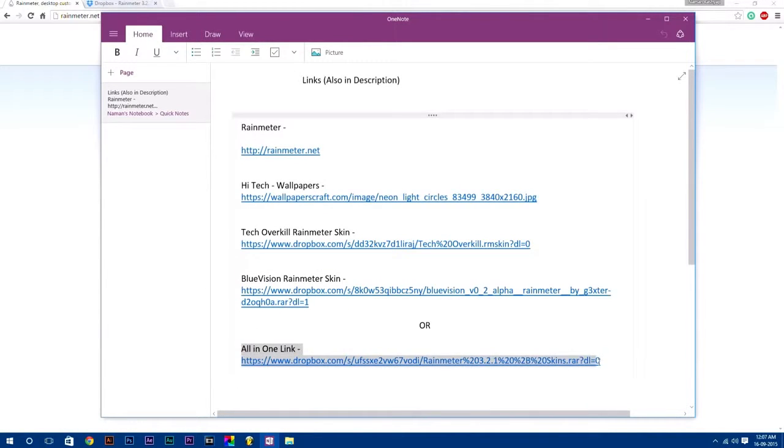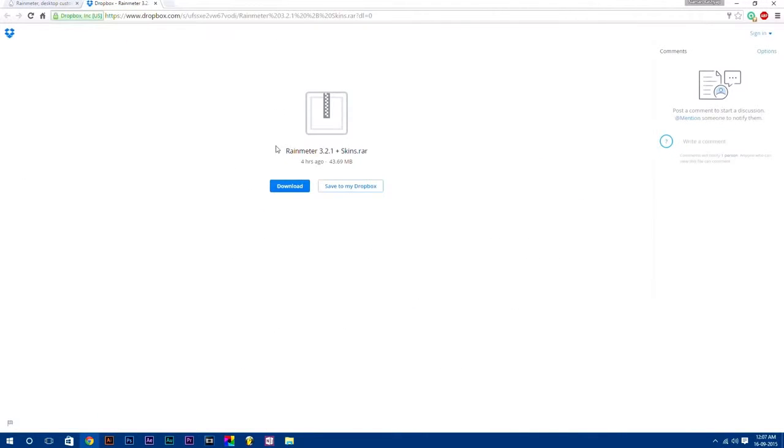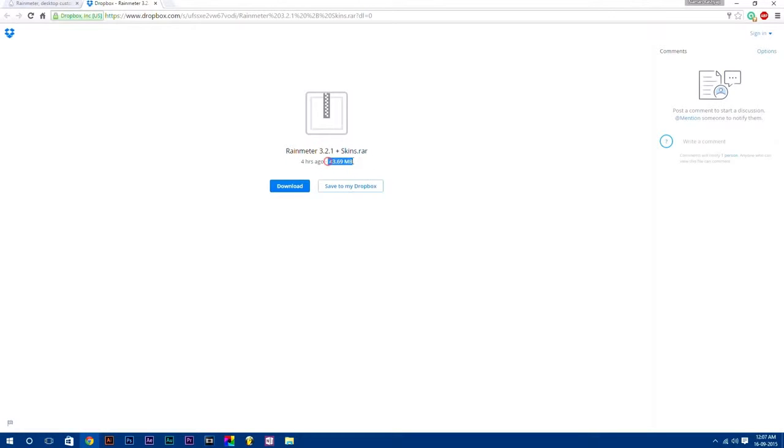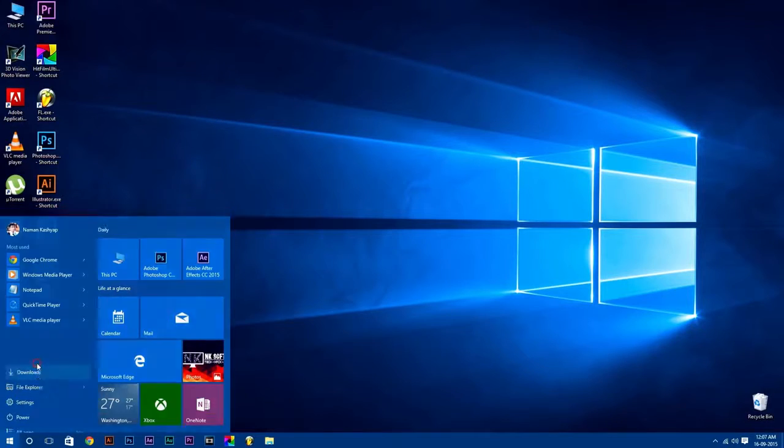And also I have compressed all these things to one file and uploaded it, by which you can easily get all these files at once. It is of 43.69 MB. Just download this or you can also download each thing separately.